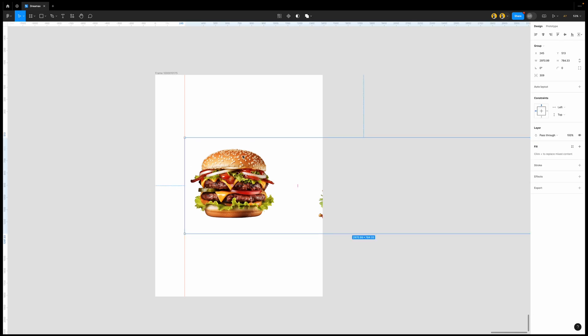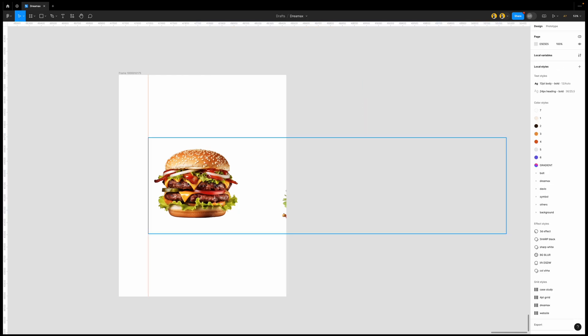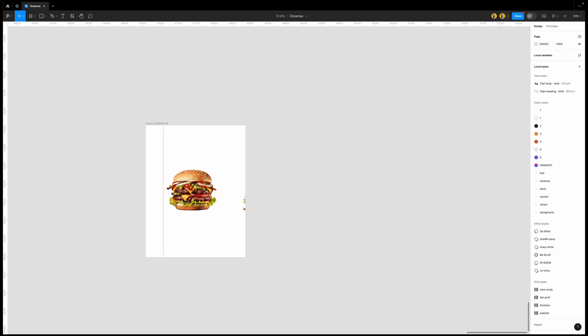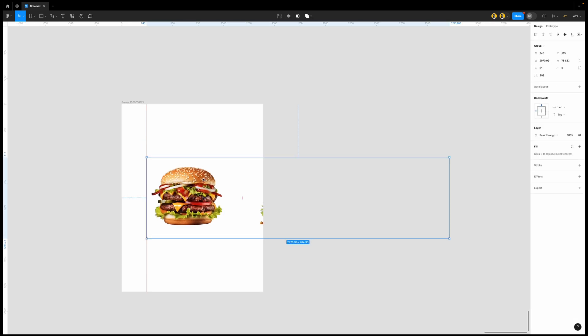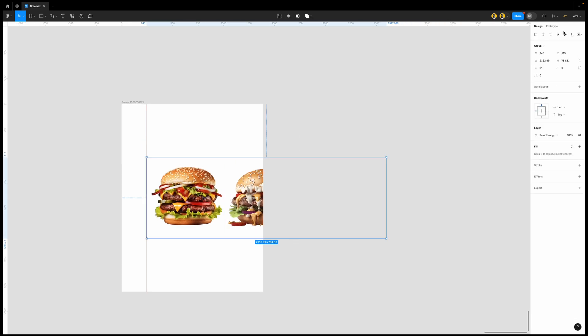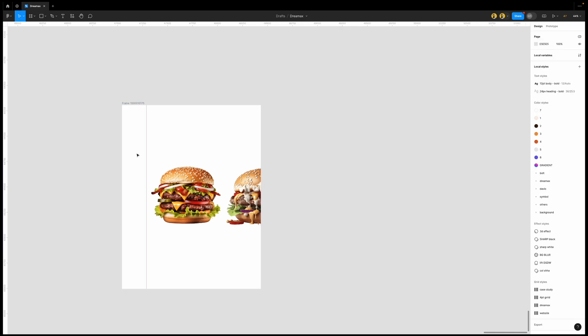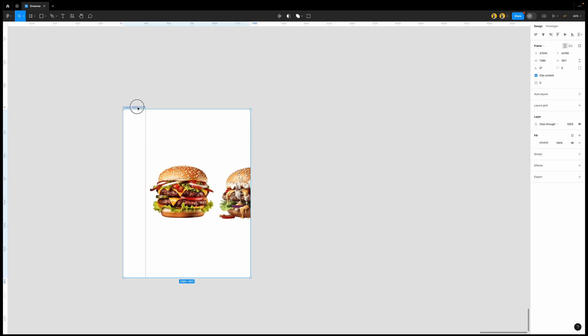The next step is to animate this but you will need multiple screens to be able to animate this the way we want it to function. So first things, let's select all of it and drag it in a bit and then ensure that they are center aligned and then duplicate this screen.